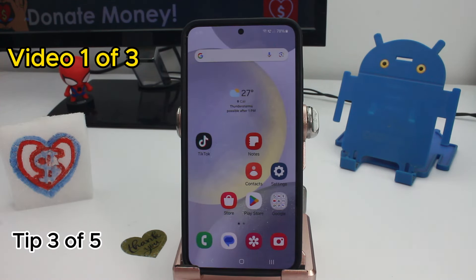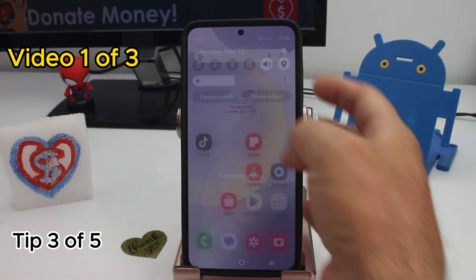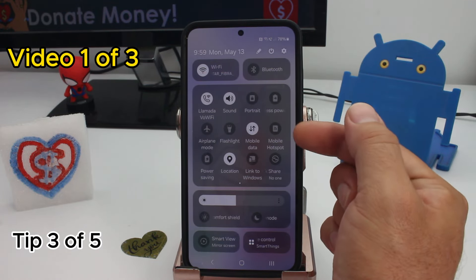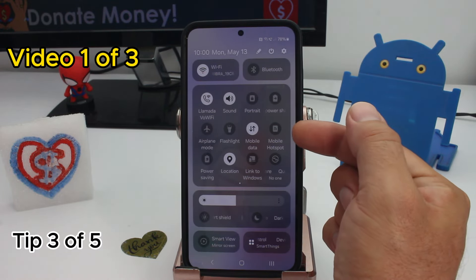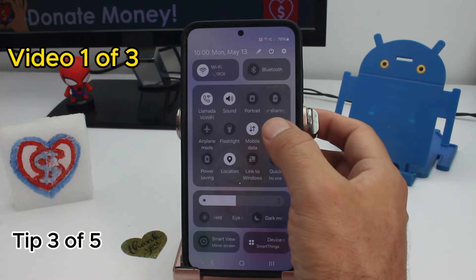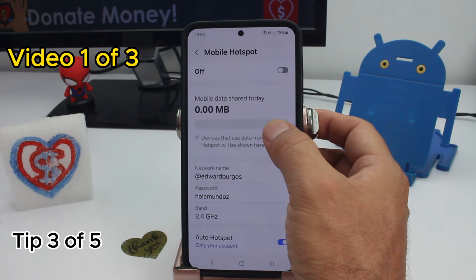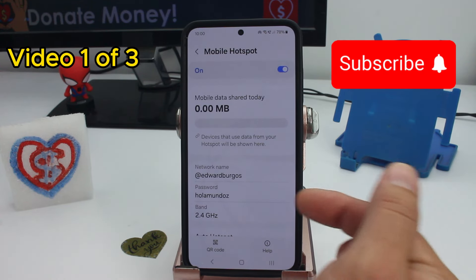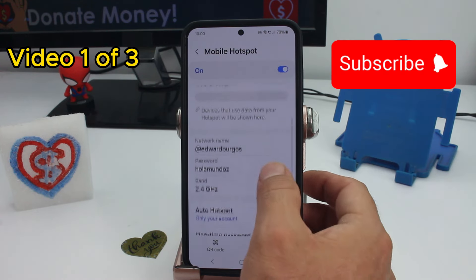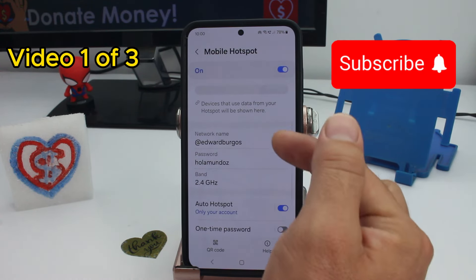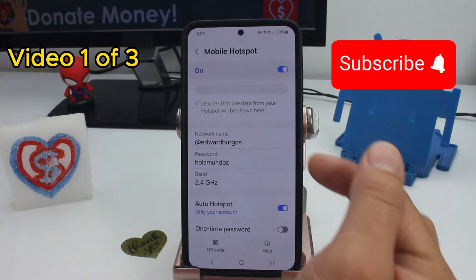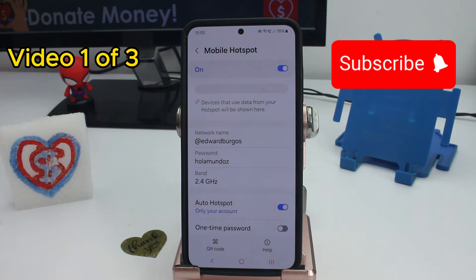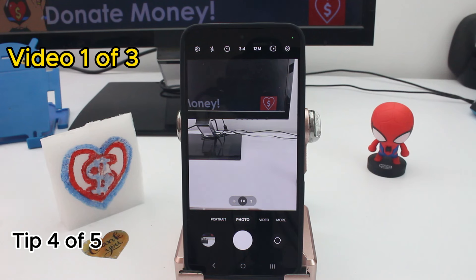To share the internet of your phone to another phone, PC, or tablet, scroll down and find the option called Mobile Hotspot. Hold it down to activate it. If you hold it down, you can see the password and the name of the network — that's what you give to your friends.